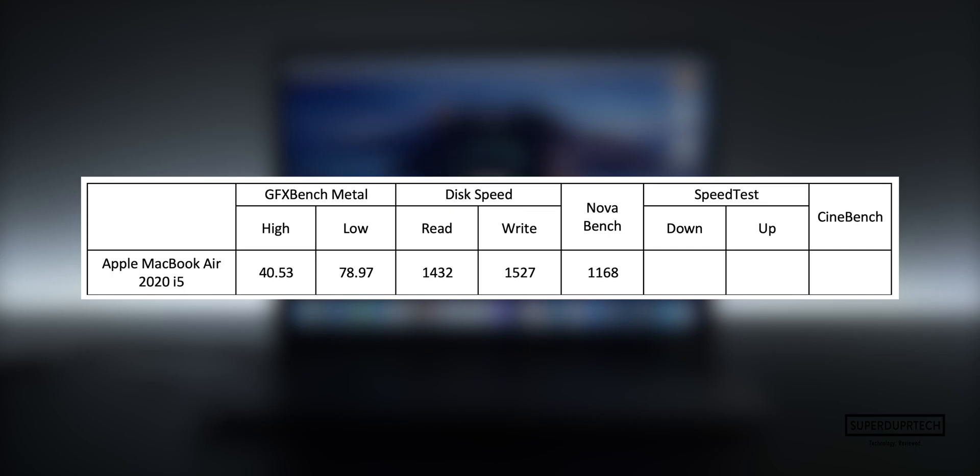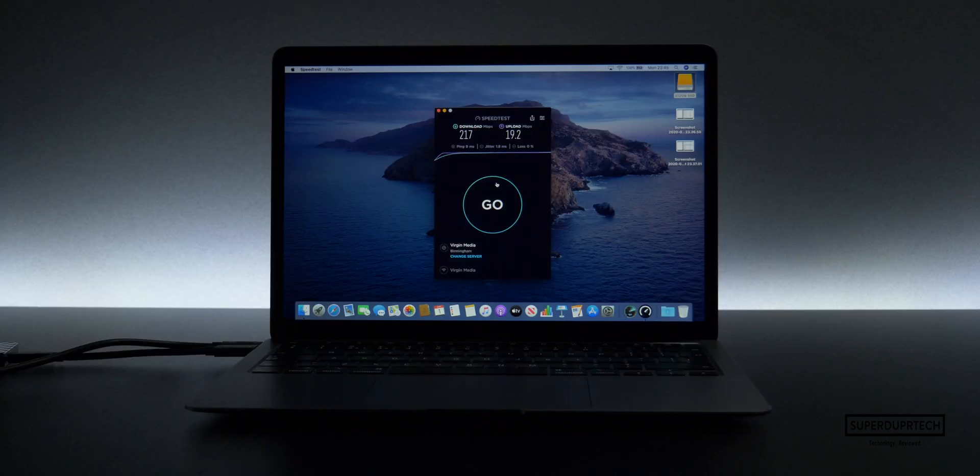I then ran a network speed test and got download speeds of around 217 megabytes per second, with upload speeds of around 19.2 megabytes per second.